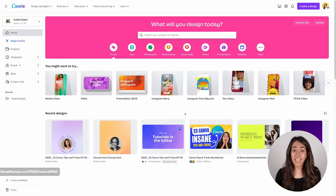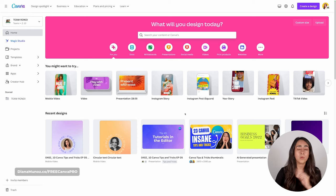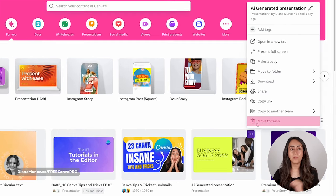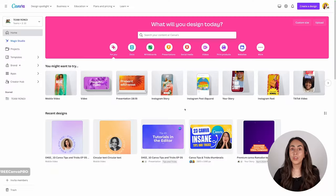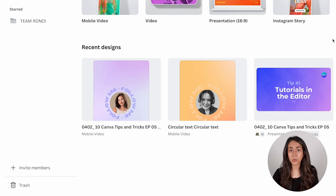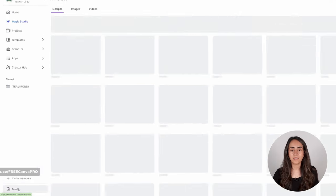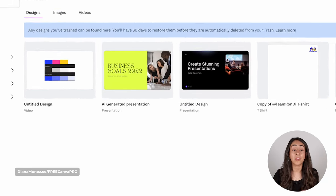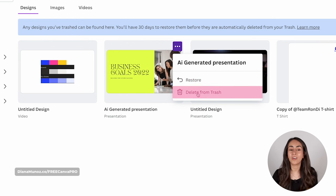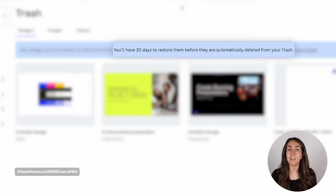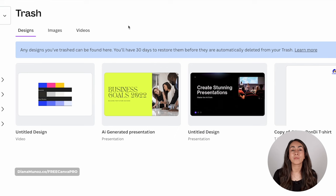On tip number five, I have a tool that many of us forget is available in Canva. Let's say you were cleaning up your Canva, deleting some documents, and accidentally moved one to the trash. You can actually restore these documents. Go to the homepage and on the left panel at the bottom of the screen there is a trash icon. Click here, then click on the three dots next to the document and select Restore. You only have 30 days to restore documents before they are automatically deleted. And you can also restore your images and videos, not just Canva documents.